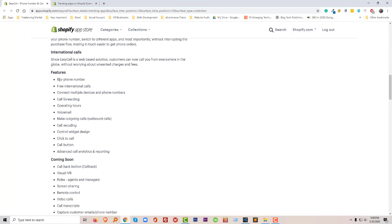Here are the features: we can buy phone numbers, free international calls, connect multiple devices and phone numbers, call forwarding. We can also forward calls, set operating hours and we can send voicemails. Our customers can send voicemails and make ongoing calls.